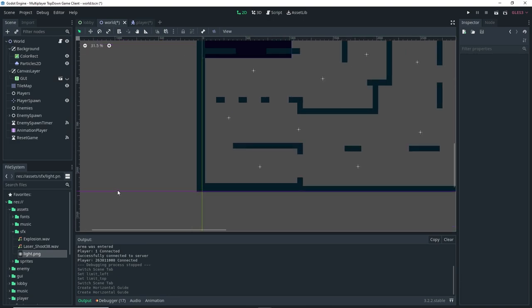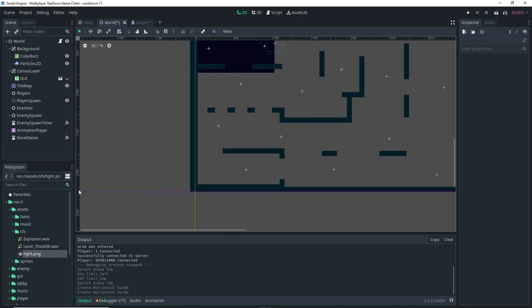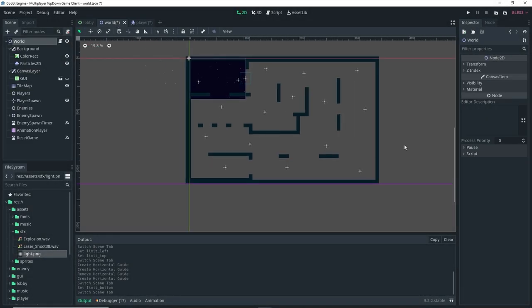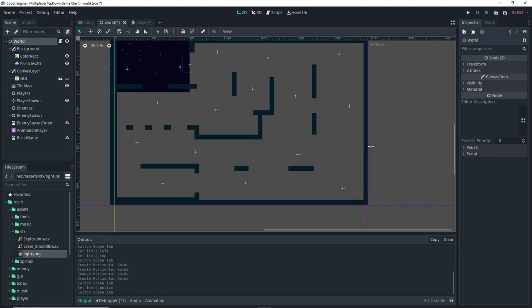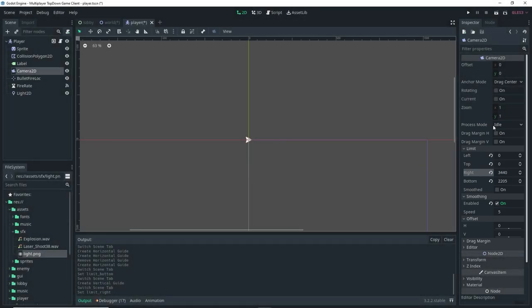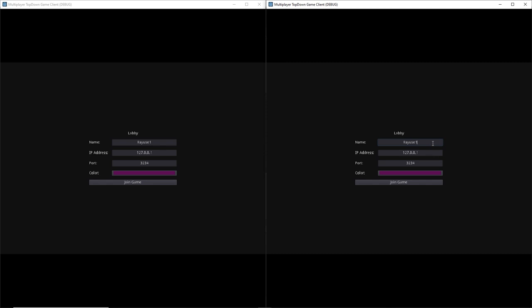The guides show a number as you drag them across the screen. For the bottom it was 2205, and for the right side I'll drag a guide from the left ruler — it looks like it's going to be around 3440. So I'll set the right limit to 3440.